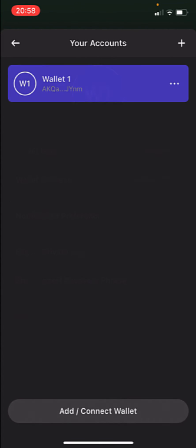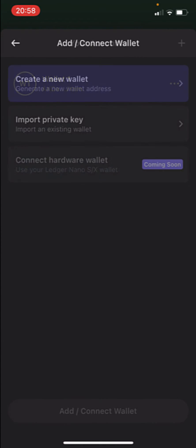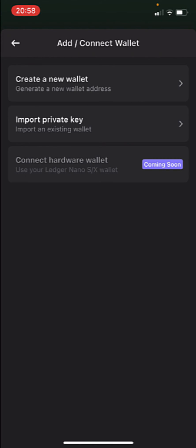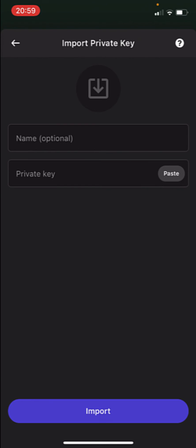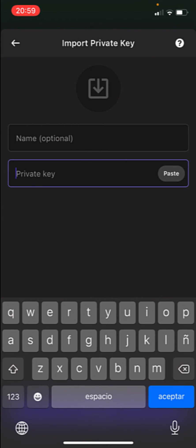So let's go back and go into Add Connect Wallet. And now we can create a new wallet, we can import a private account. If you do that, you need to have a private key provided by Phantom wallet, so you can just paste it right in here and put a name if you want to.